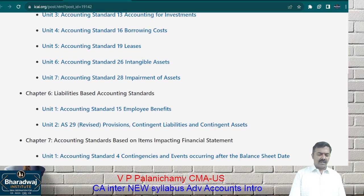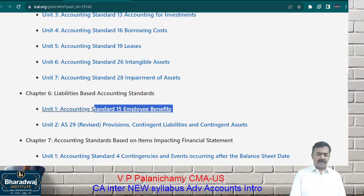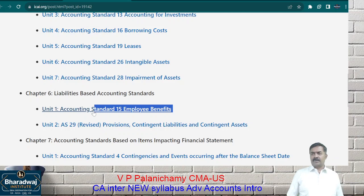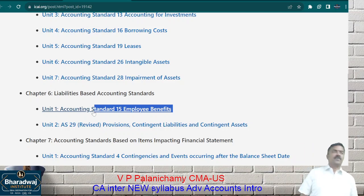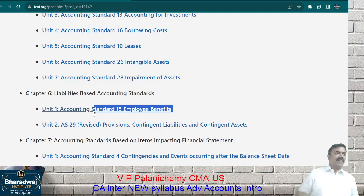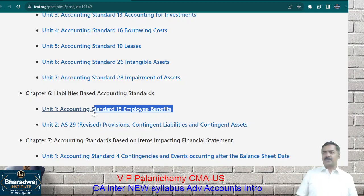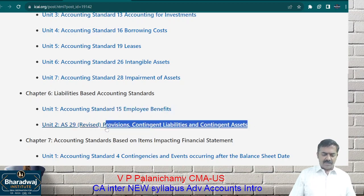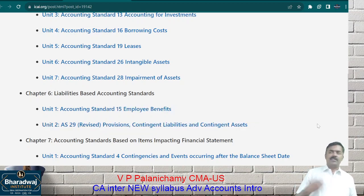Then there are liability-based accounting standards. For example, an employee joins today. After 20 years when he retires, we have to pay gratuity, leave encashment, and retirement benefits. Should you create a provision in the 25th year or year to year? You have to create provision year to year. How to create provision for retirement benefits — that we are going to see. Also, some provisions must be created, and sometimes there may be a contingent liability, which may or may not be payable.